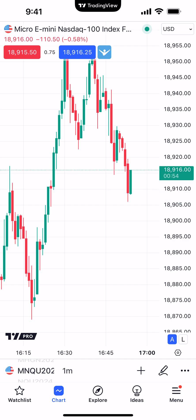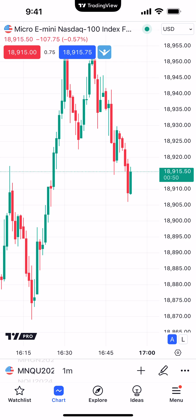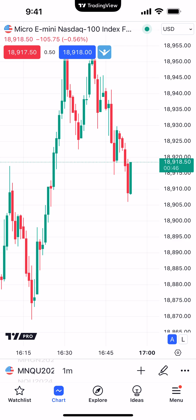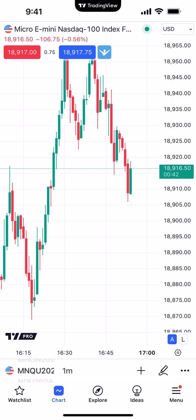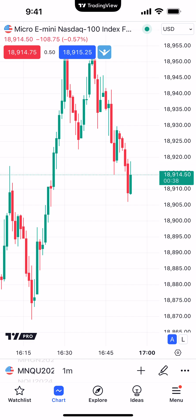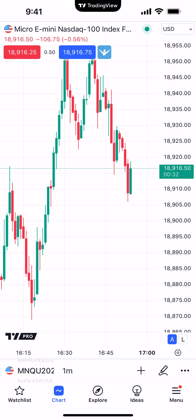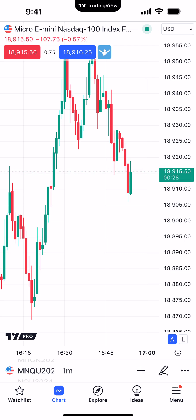Now, chart themes, also known as chart templates, are going to allow you to save any configurations or changes that you make to your chart. For example, some simple changes such as changing the background color of your chart, maybe changing the colors of the candles or increasing the font size. When you save a chart theme, this allows you to save those changes so you don't have to go back and redo all those changes every time you open up a new chart. Or maybe you might have different templates or themes for different purposes, so you can create as many themes as you wish.